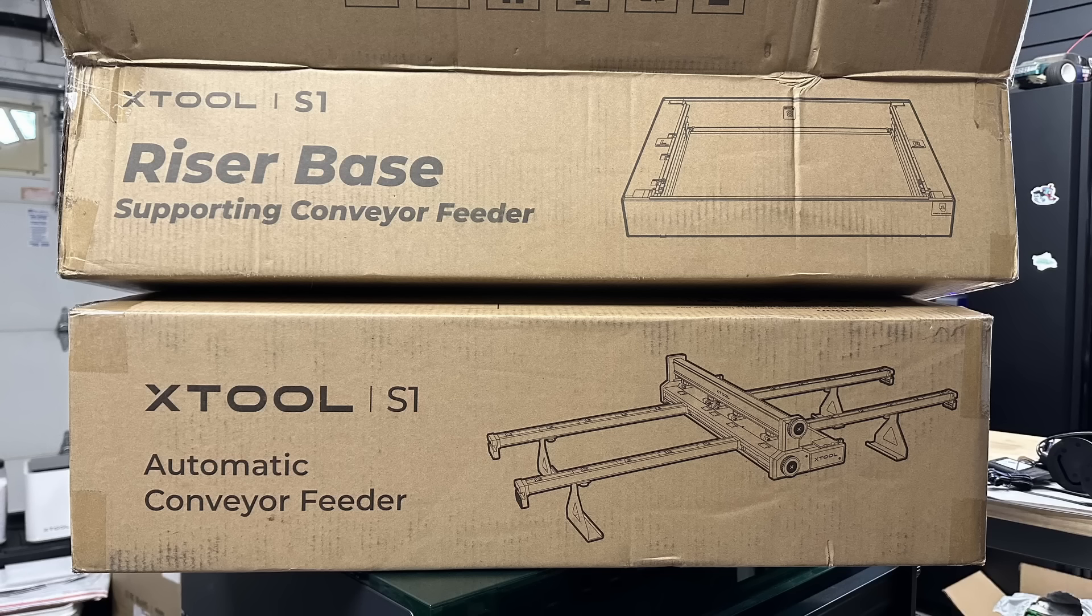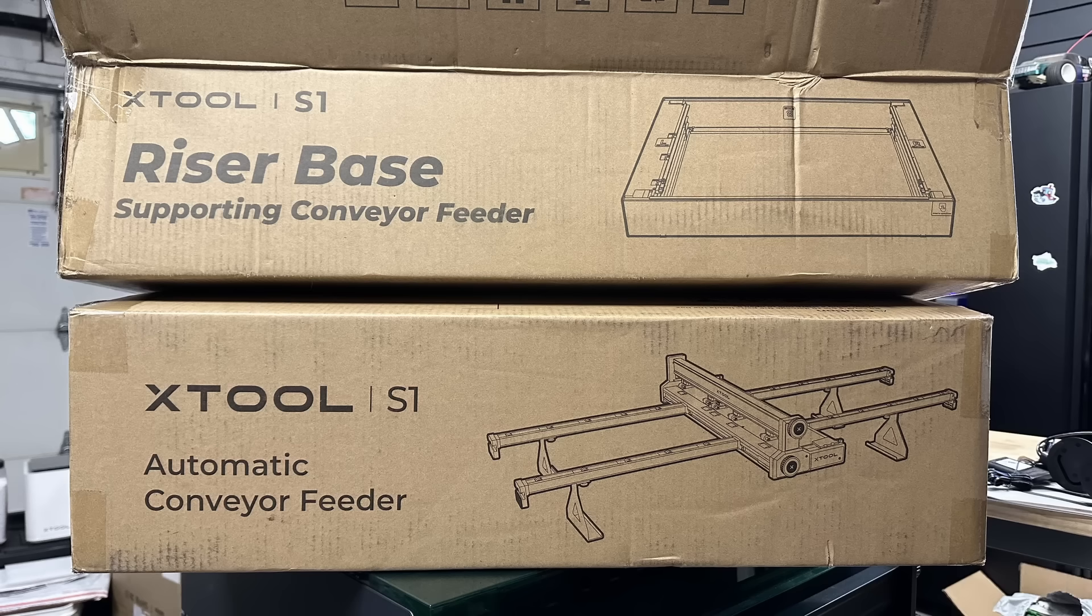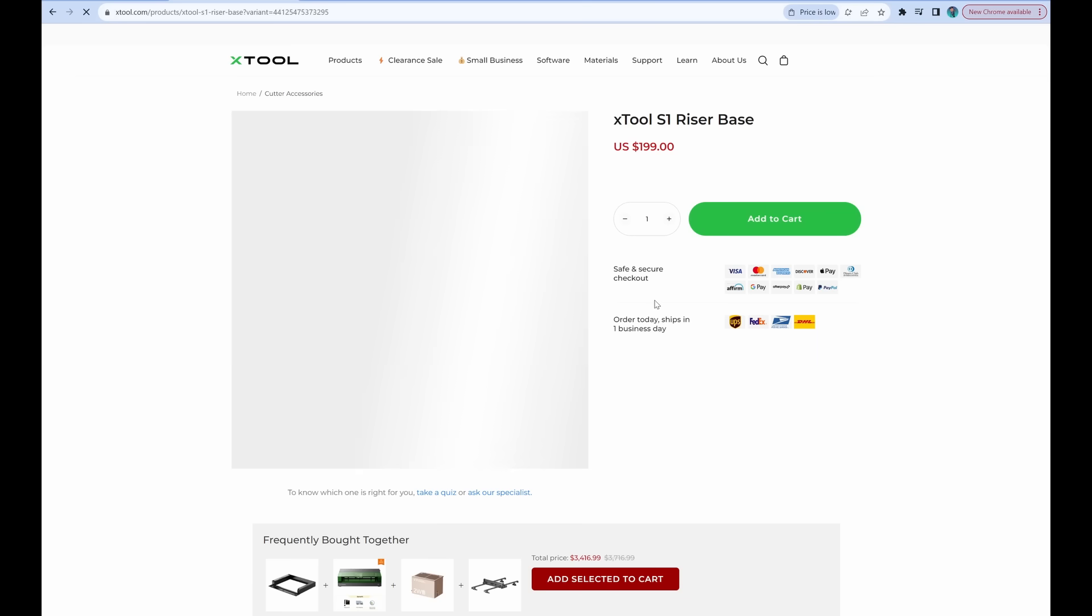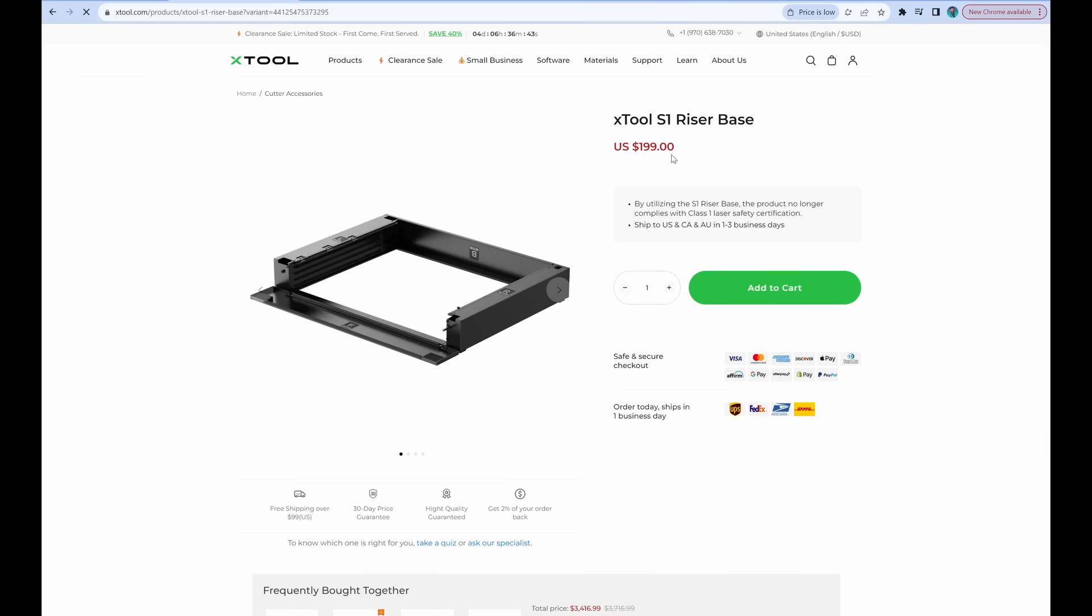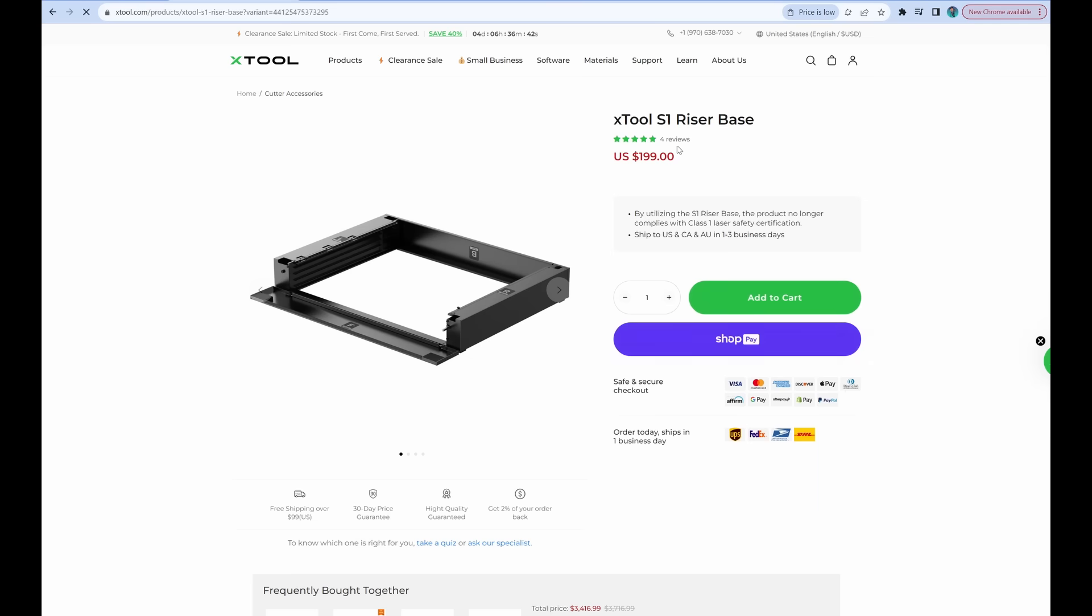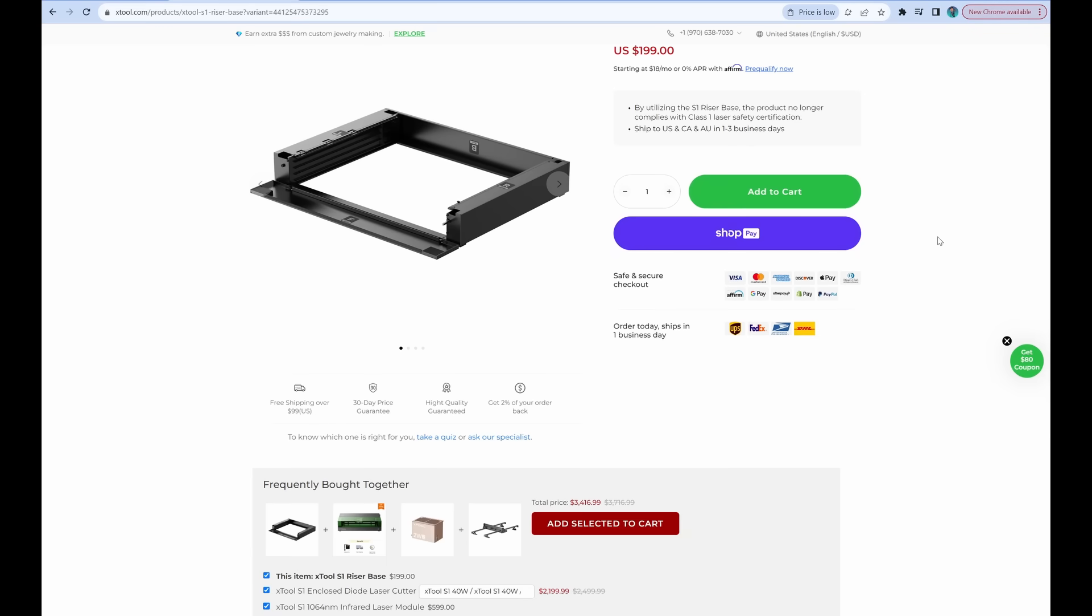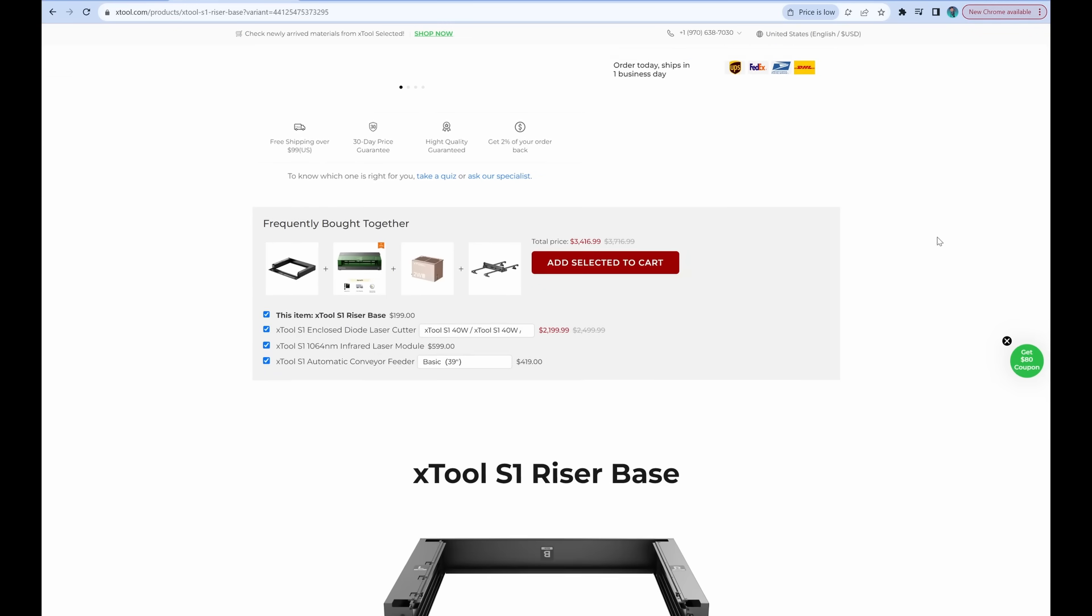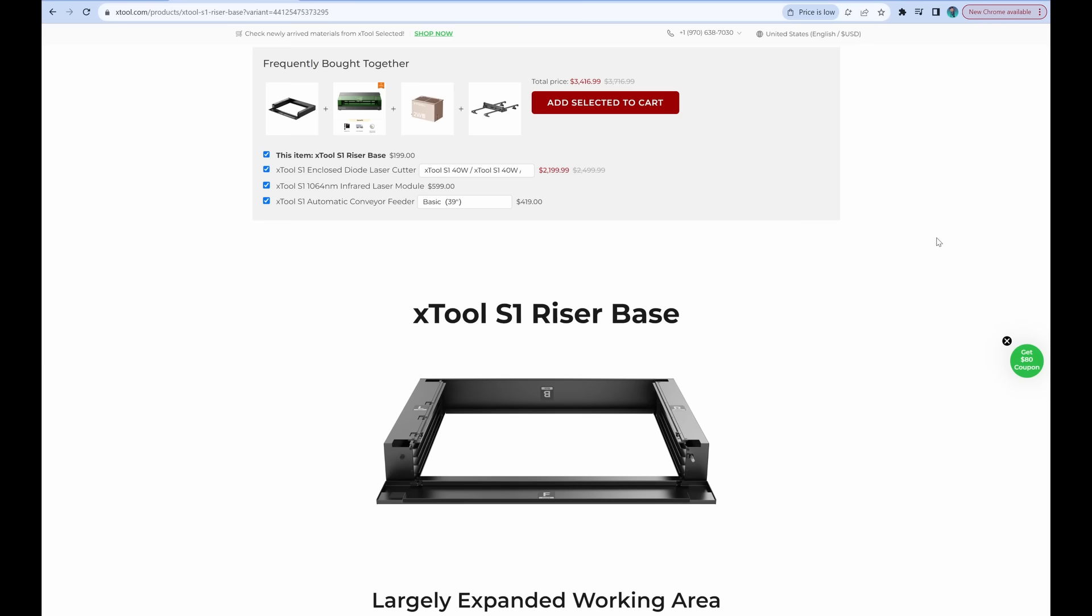You will need the riser base and the conveyor system. These are actually sold separately. Well, that sucks. The first thing that you're going to need is the S1 riser base, and that is actually $199 US. Well, why do you need this?